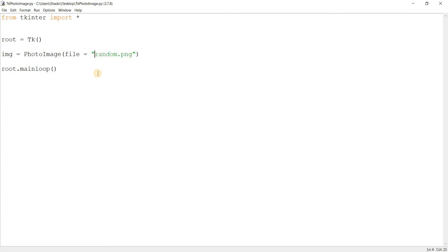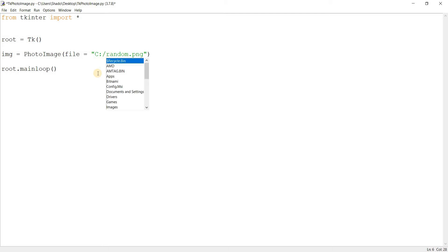Which is why I don't have to include the full path. Otherwise, let's say this was in C drive, I would do this. But since it's not, I'm just going to write the name of the file and the extension.